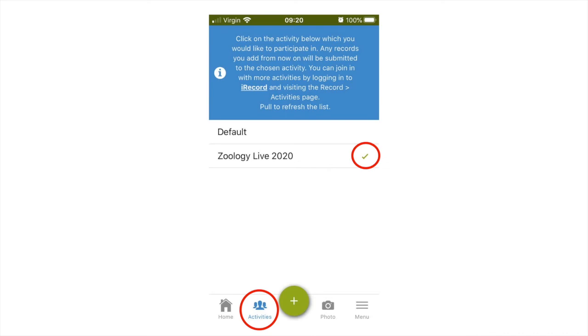Make sure the app can access your phone's location so that your species records can be added to a map. To add a new record, click the green plus button at the bottom of the app's home page.